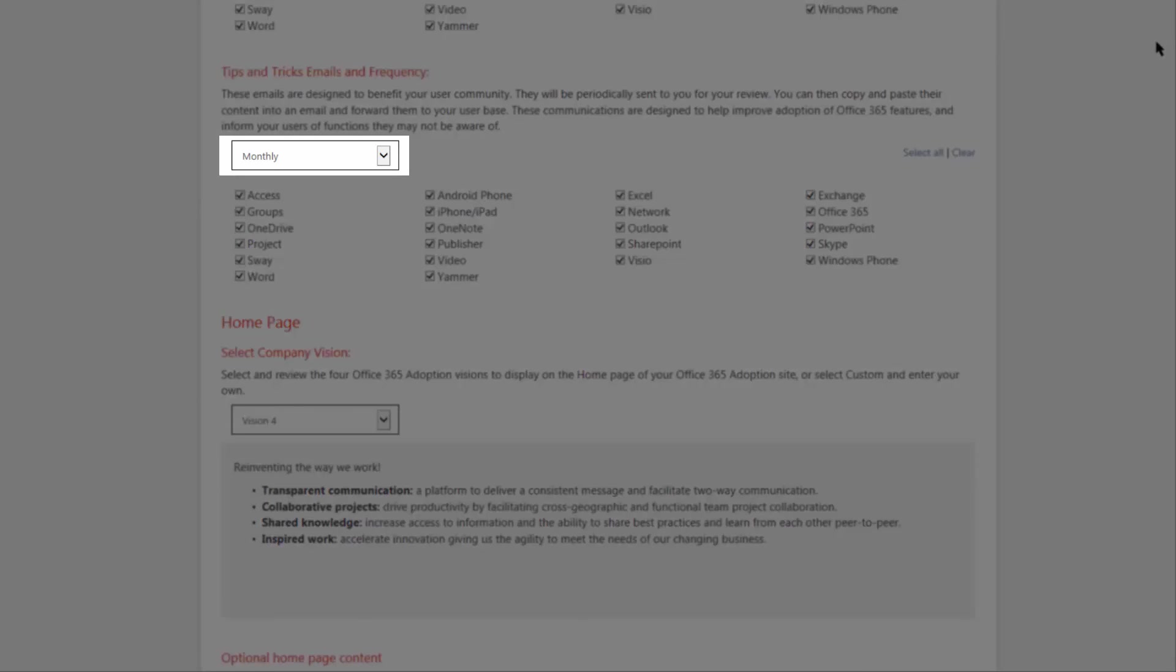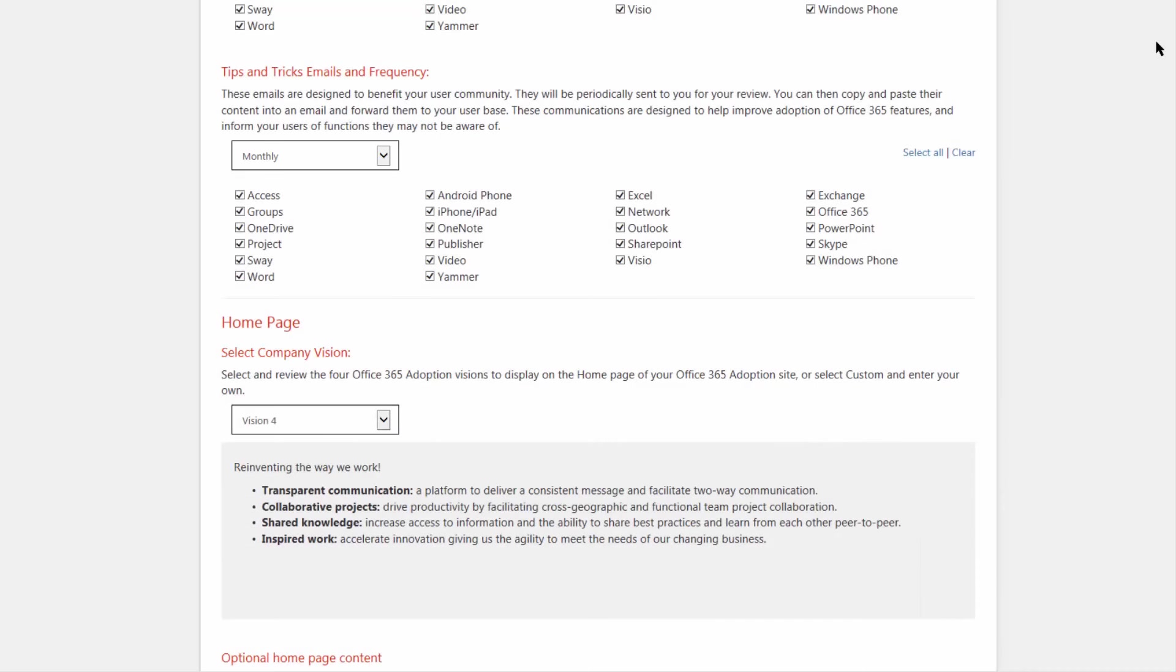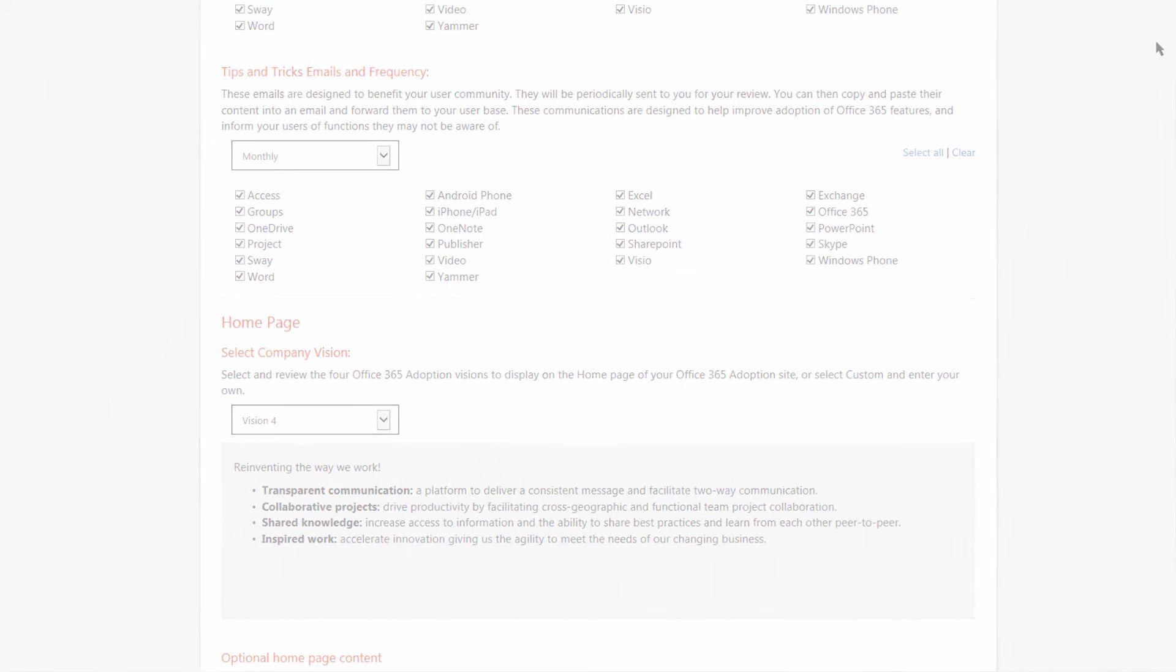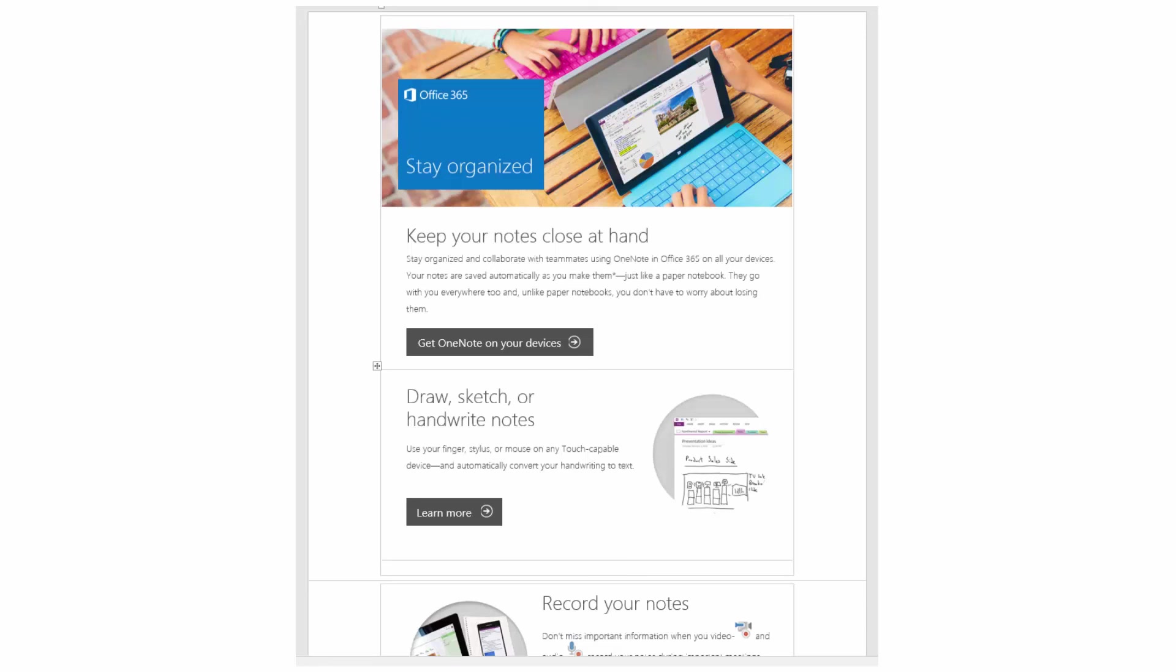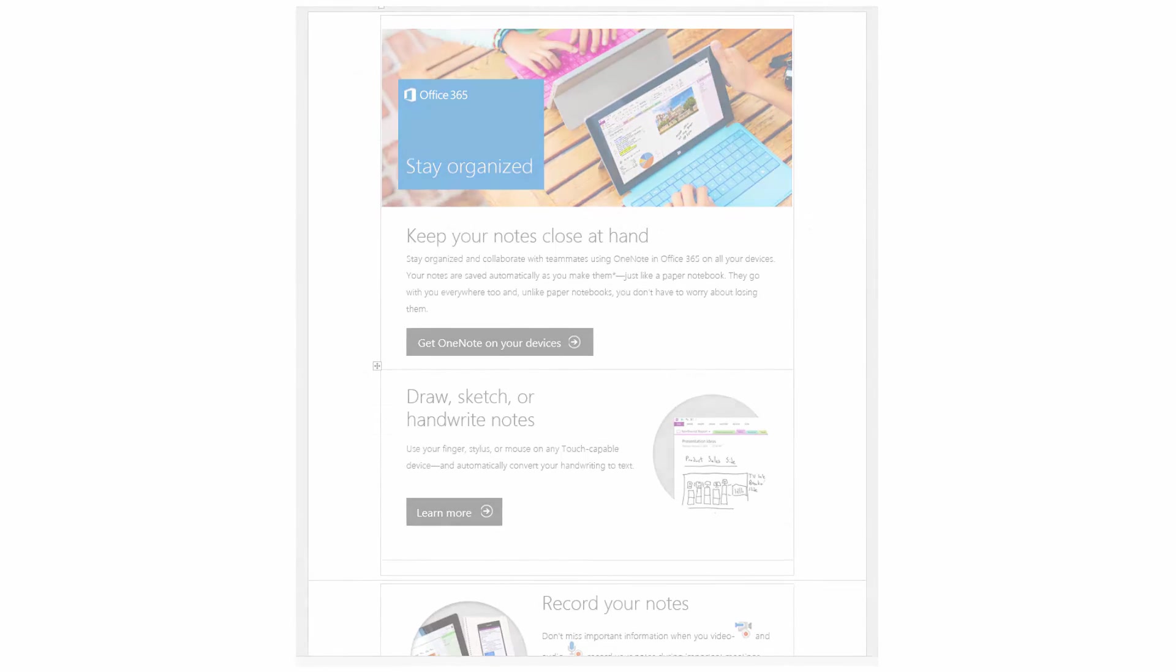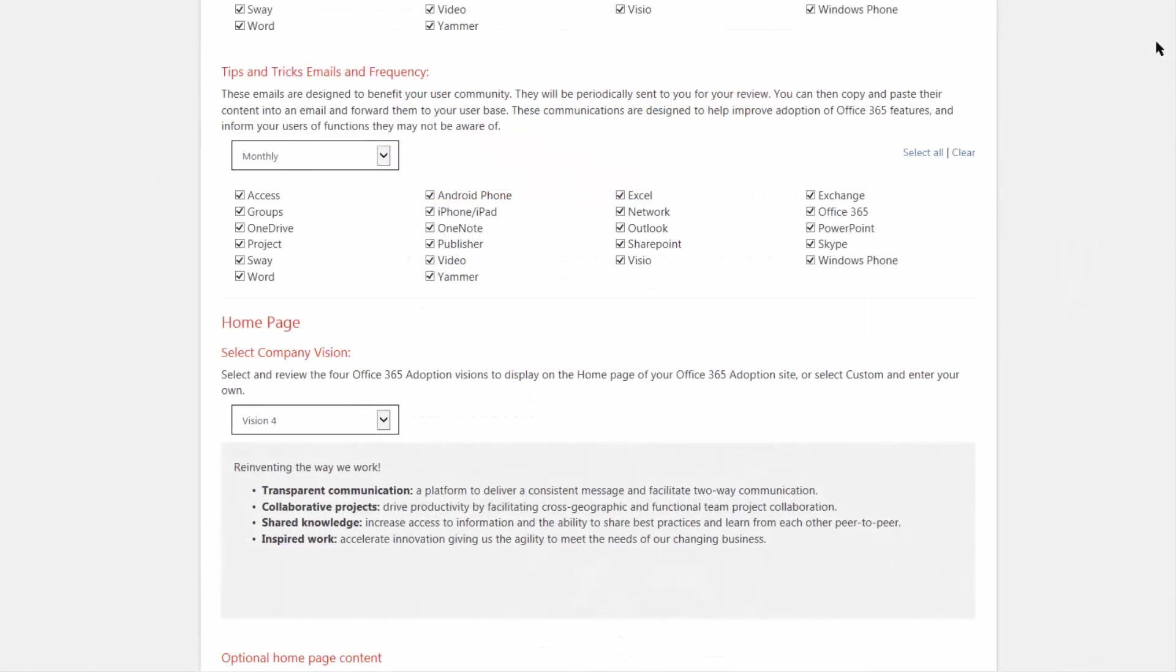Depending on how often you want it, weekly, bi-weekly, or monthly, we'll send you an email template for you to then copy-paste and send out to your entire organization. This is going to provide tips, tricks, and news for Office 365. This will help keep your end users more engaged, continually adopting the new services, and very productive.